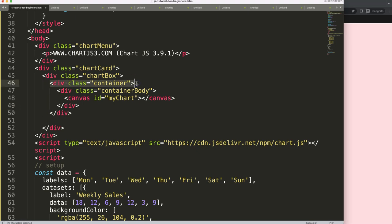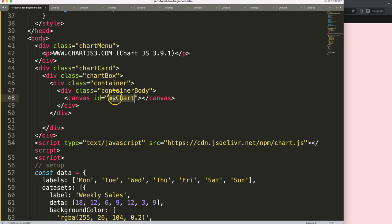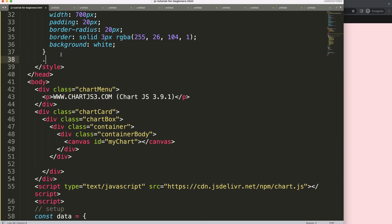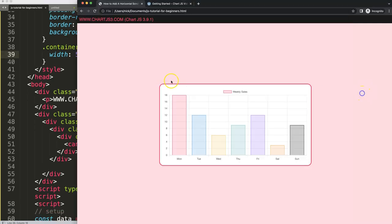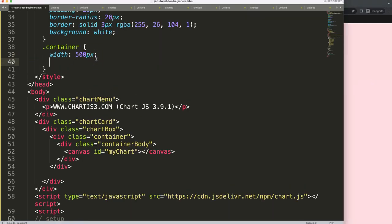The container will control the scrolling effect, while the container-body will control the size that Chart.js gets. The width will be dynamic based on how many data points we have — if we have more labels, we want the chart to extend itself. So for the container class, we'll set a width of maybe 700 pixels, and also a max-width of, let's say, 350 pixels.